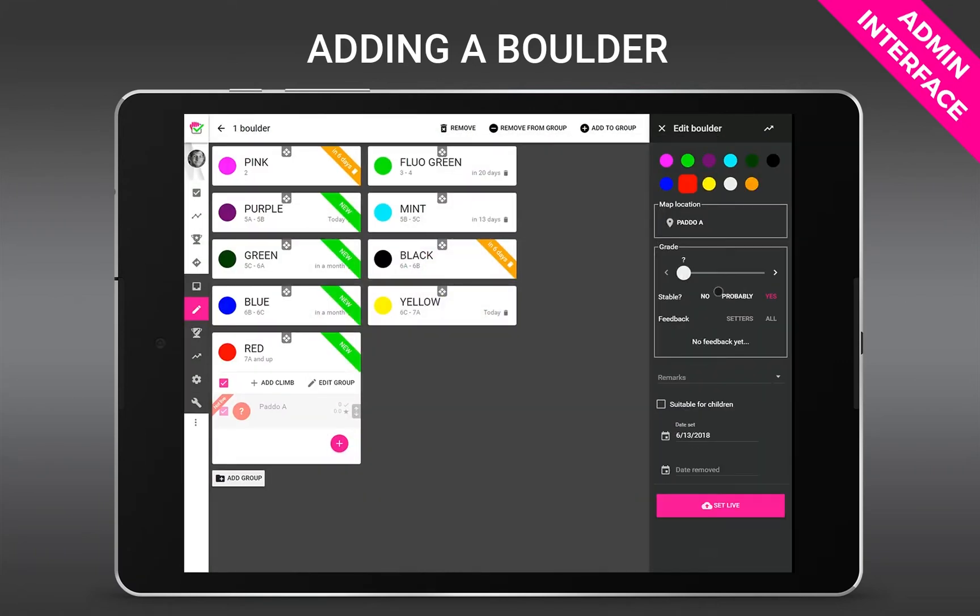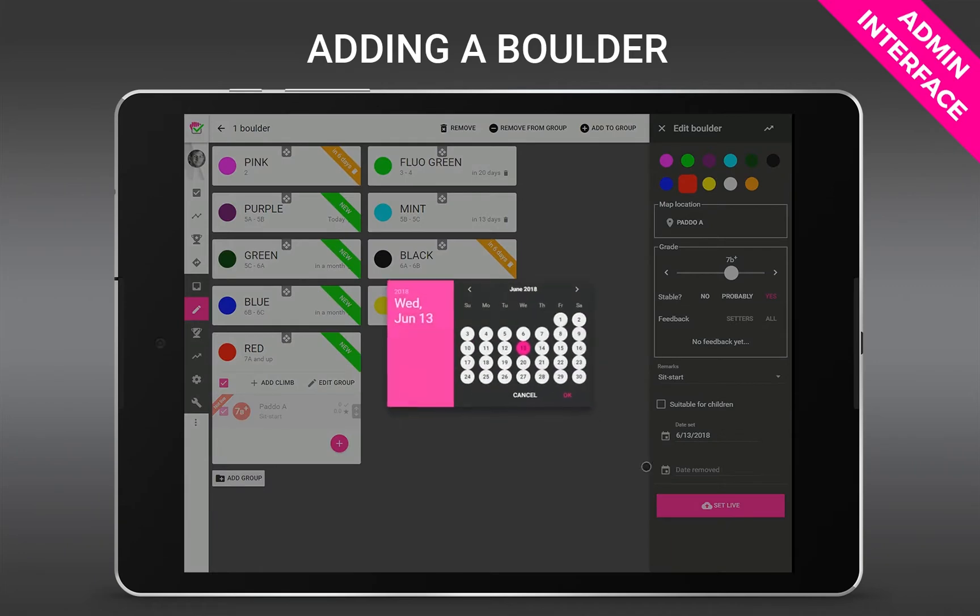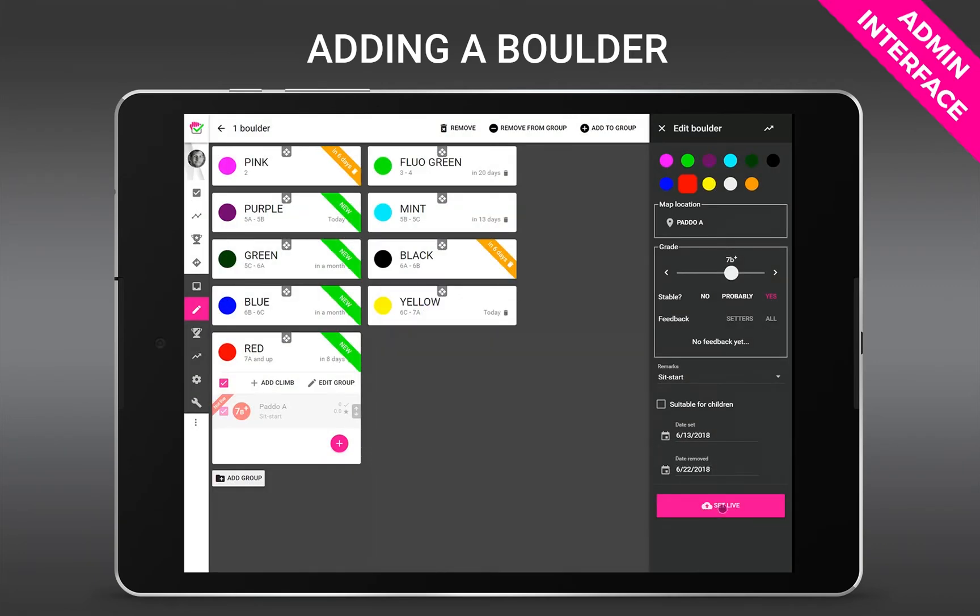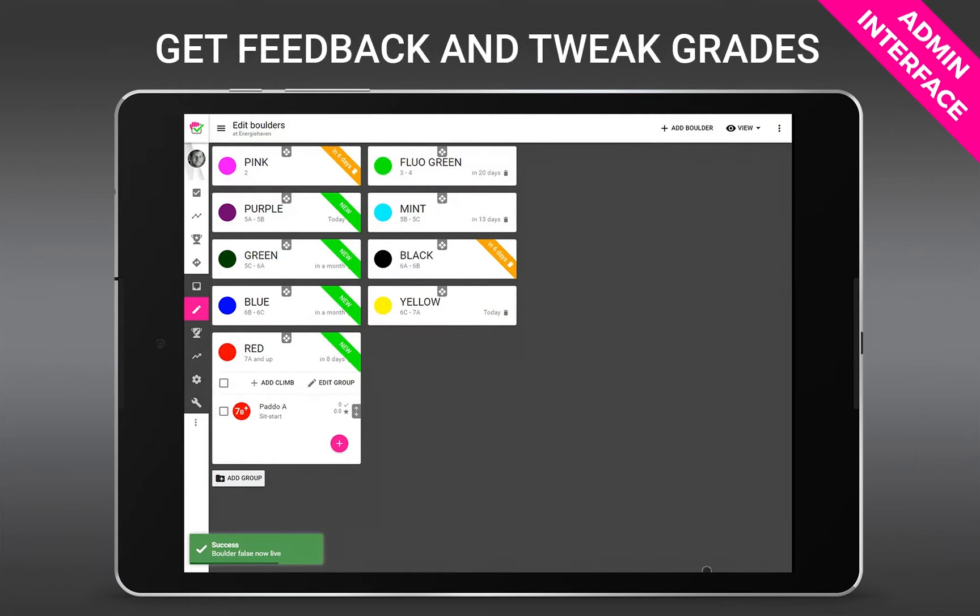Then you can add a grade if you want to but it's not required. More about it later. You can add grade stability, remarks like sit start or without a red, and add date set and date removed. Now Toplogger remembers all those properties, so if you add another climb they are all copied so then you really only have to tap the position to add a new climb.